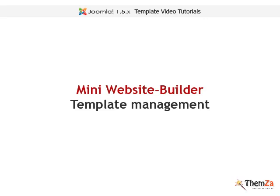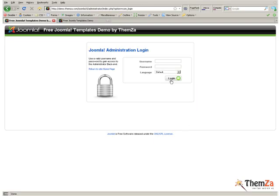This movie will show you how to manage the Mini Website Builder Joomla Template in a few simple steps. First, you need to open your Joomla Admin Panel.